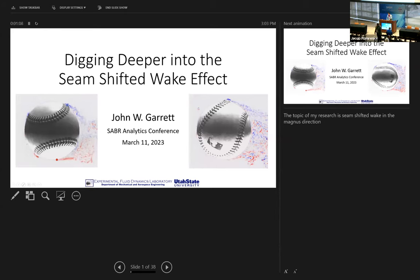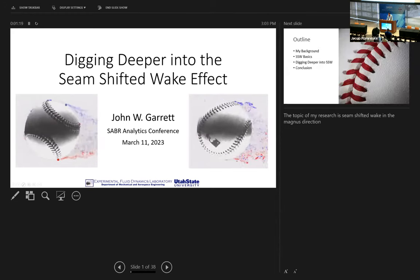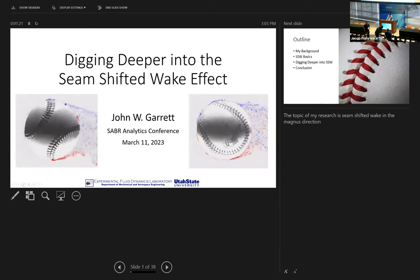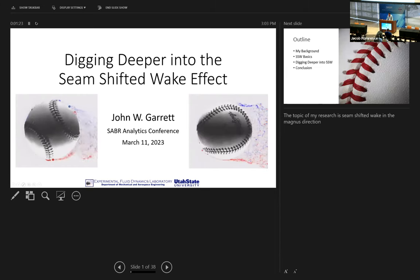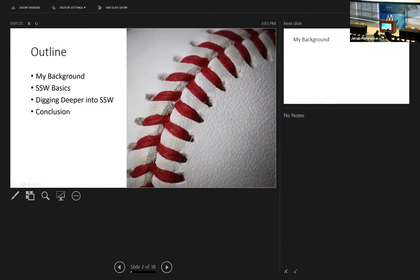I'm going to get started here. I just want to thank Scott Bush and Saber for having me. I'm really excited to talk about seam shifted wake effect today. My name is John Garrett. We're going to be talking about seam shifted wake. I'm going to briefly go over my background, cover some seam shifted wake basics, dig a little deeper, and then have some concluding remarks.